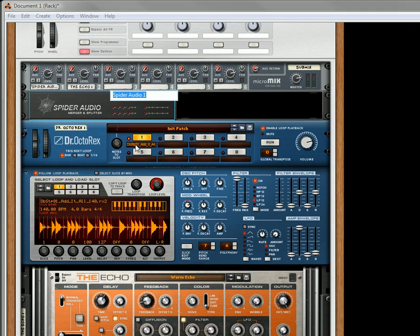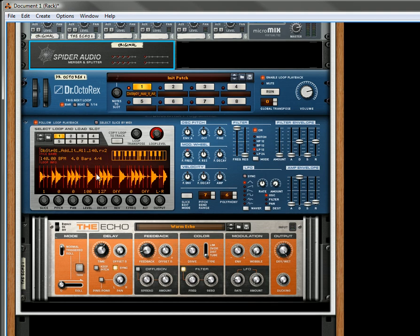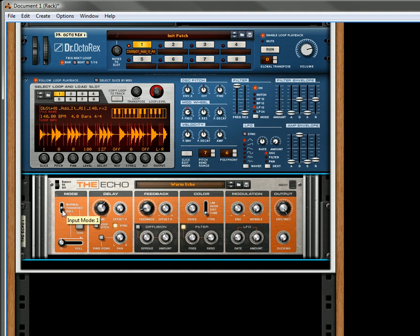Let's call this the original loop. So this is the original, this is the echo. Perfect. Now what we'll do is turn the echo to triggered mode.